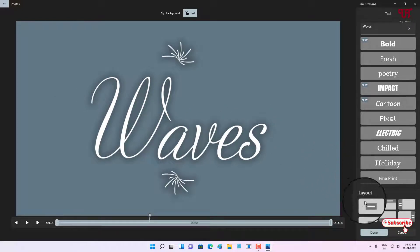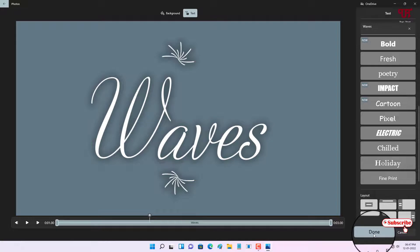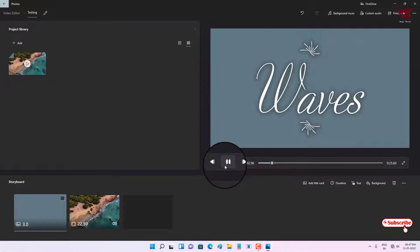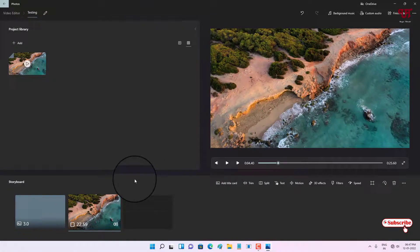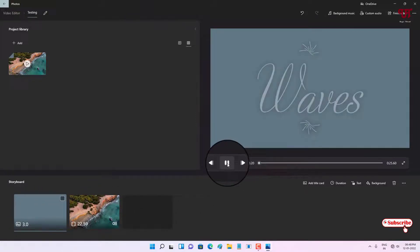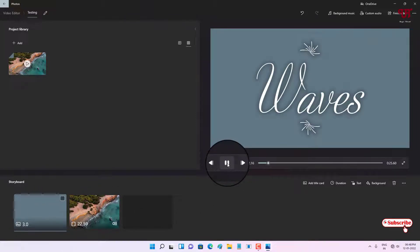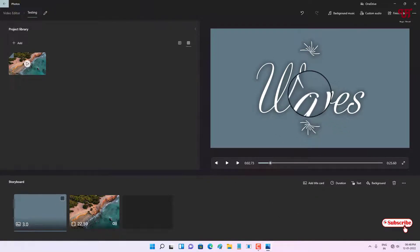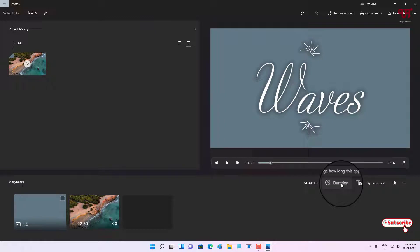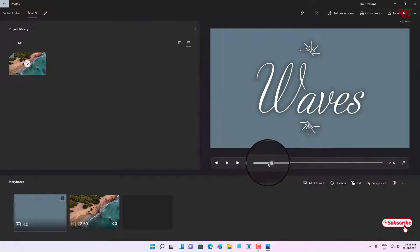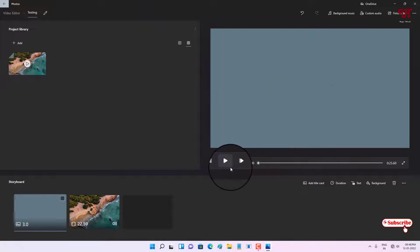Once you are done, click the 'Done' button. Now let's play it — you can see the title has been added to the video. You can also change the duration of the title by clicking on the duration option. As you can see it's about three seconds, and you can change that if you wish.